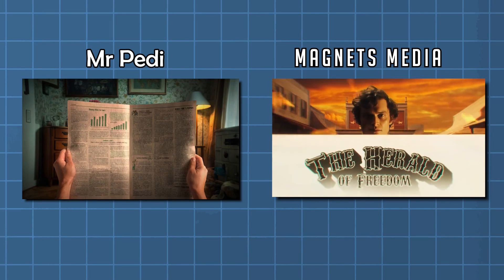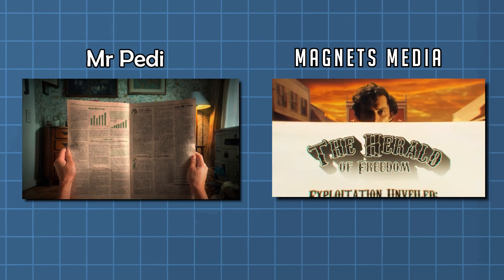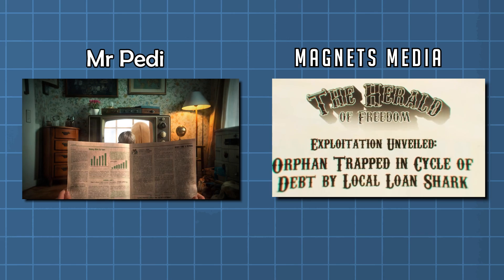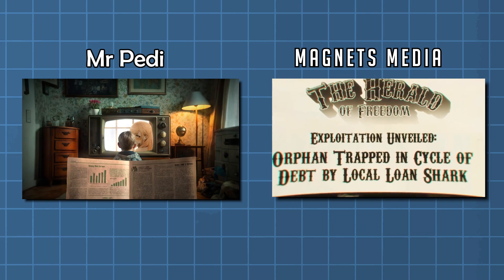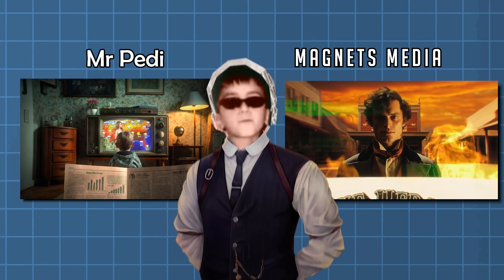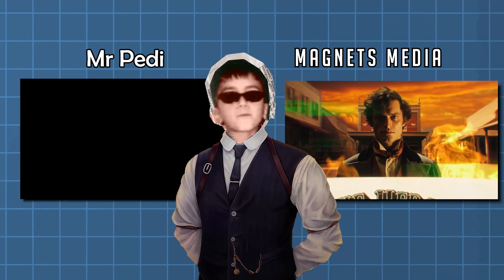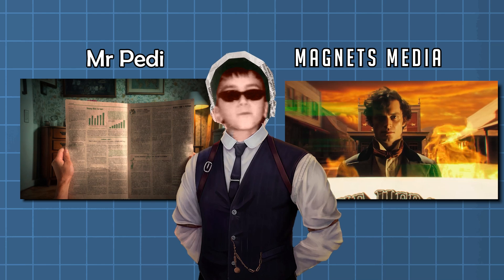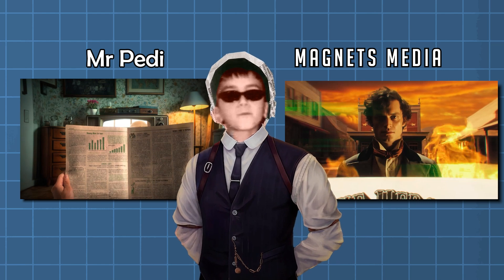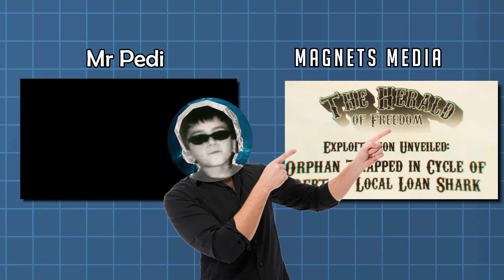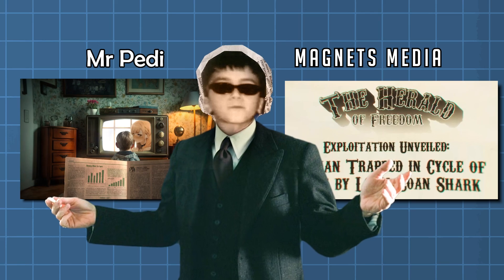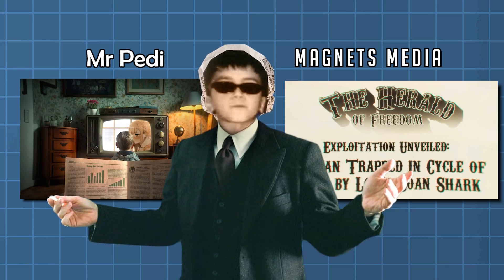You see, Phineas published an article accusing a local of loaning money to an orphan at highly unfair interest rates. I'm going to show you step by step how to create these animations you see on the screen in CapCut PC inspired by Magnets Media, but I'm going to add my own story about my childhood.